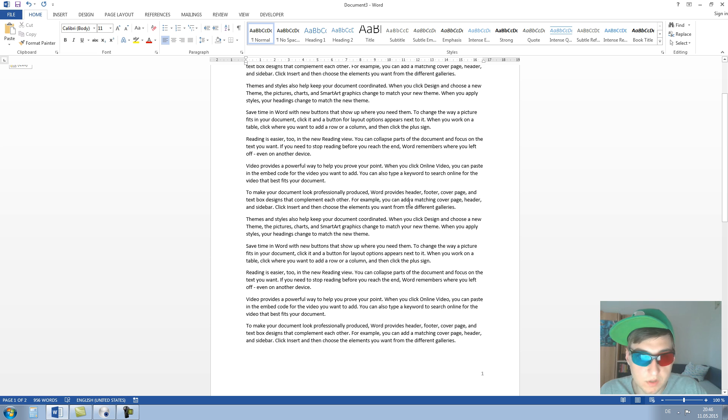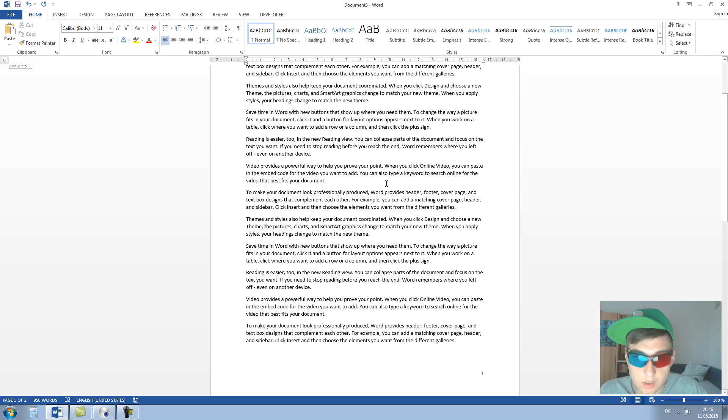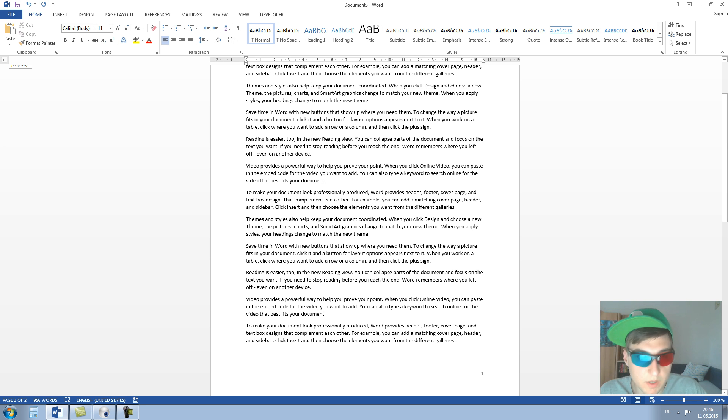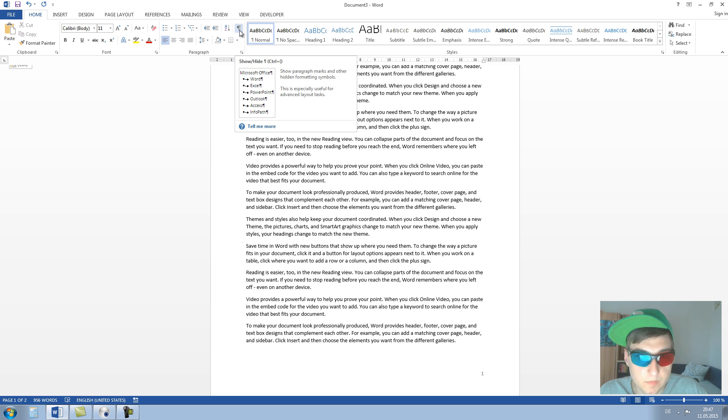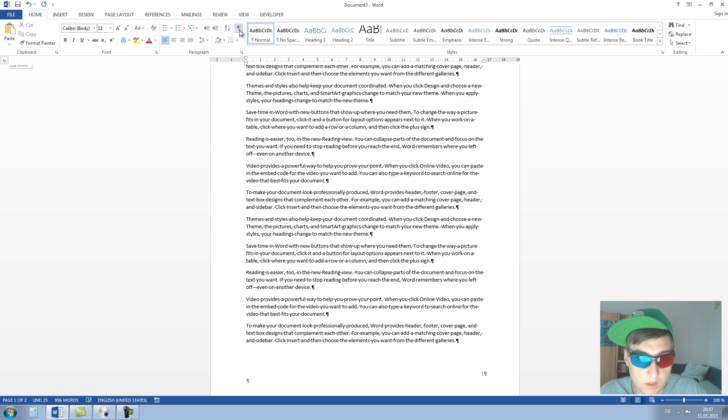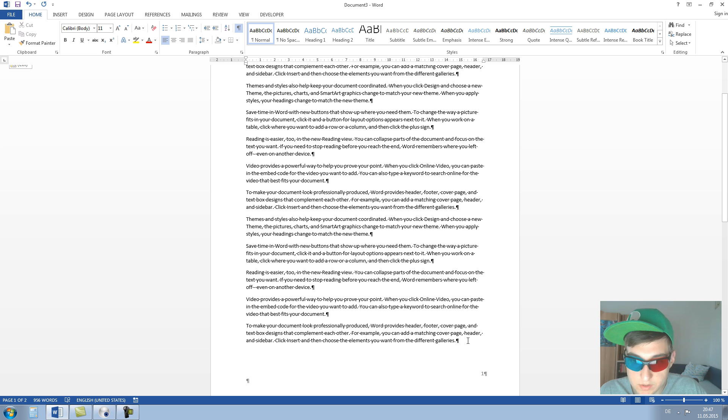So now we have to divide this Word document into two sections. The first section is for the Roman numbering and the second section is for the Arabic numbering.